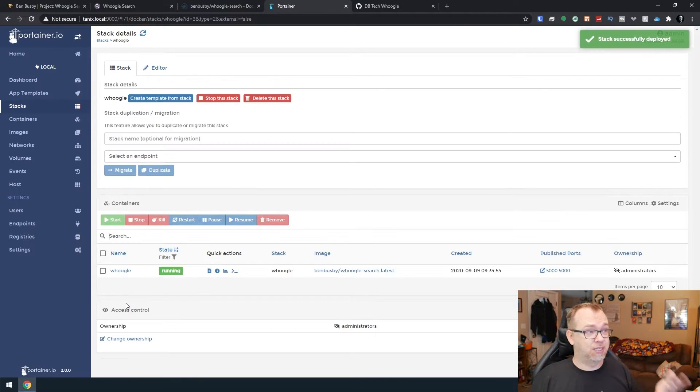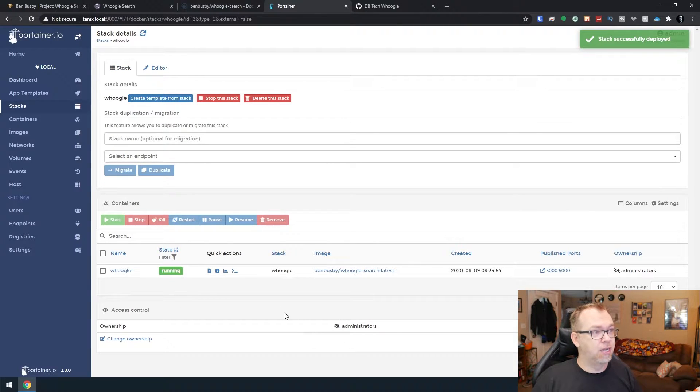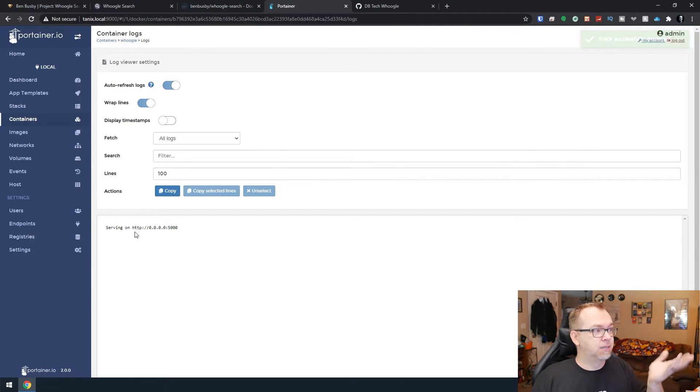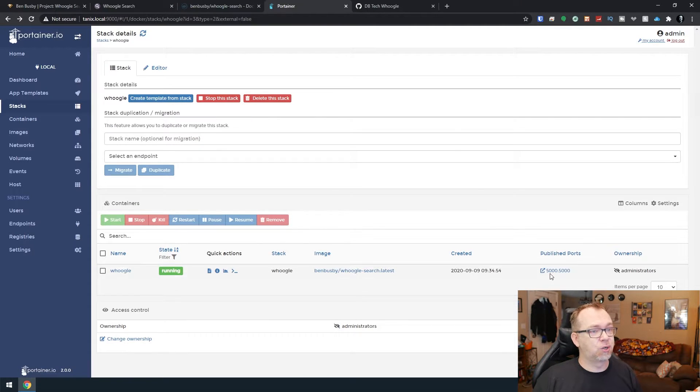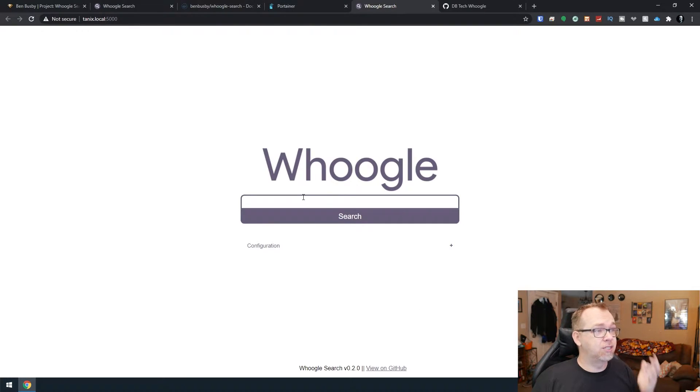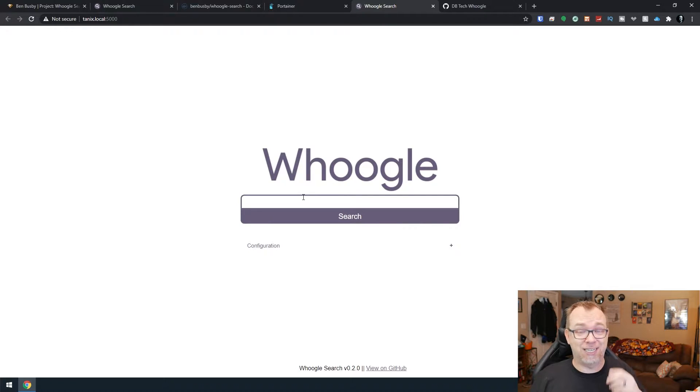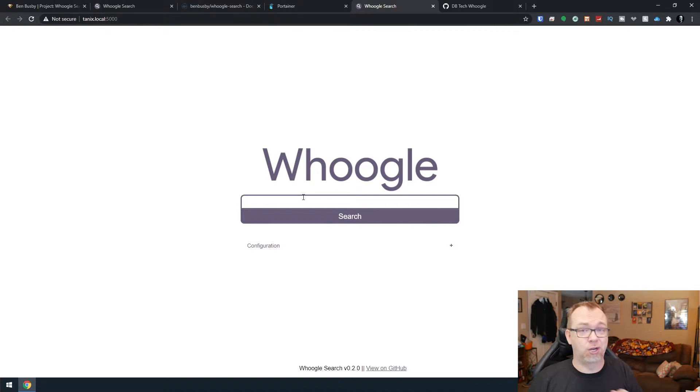At this point, you would just scroll down, click deploy the stack. We'll give it a second to do its thing in the background. And then if we look at the logs, it's serving on port 5000. So if we click that, there is Whoogle. It's really just that easy to deploy a Whoogle instance on your local server.